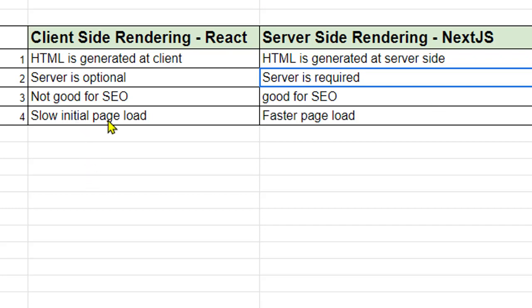And the last point is also related to the SEO itself. Since the JavaScript is getting loaded on the page, it has to execute that JavaScript and then HTML is generated. That's why initial page load is slow. Subsequent page requests will be faster, but the initial page load is slow. But in case of server-side rendering, the page loading is very fast and which is good for SEO.